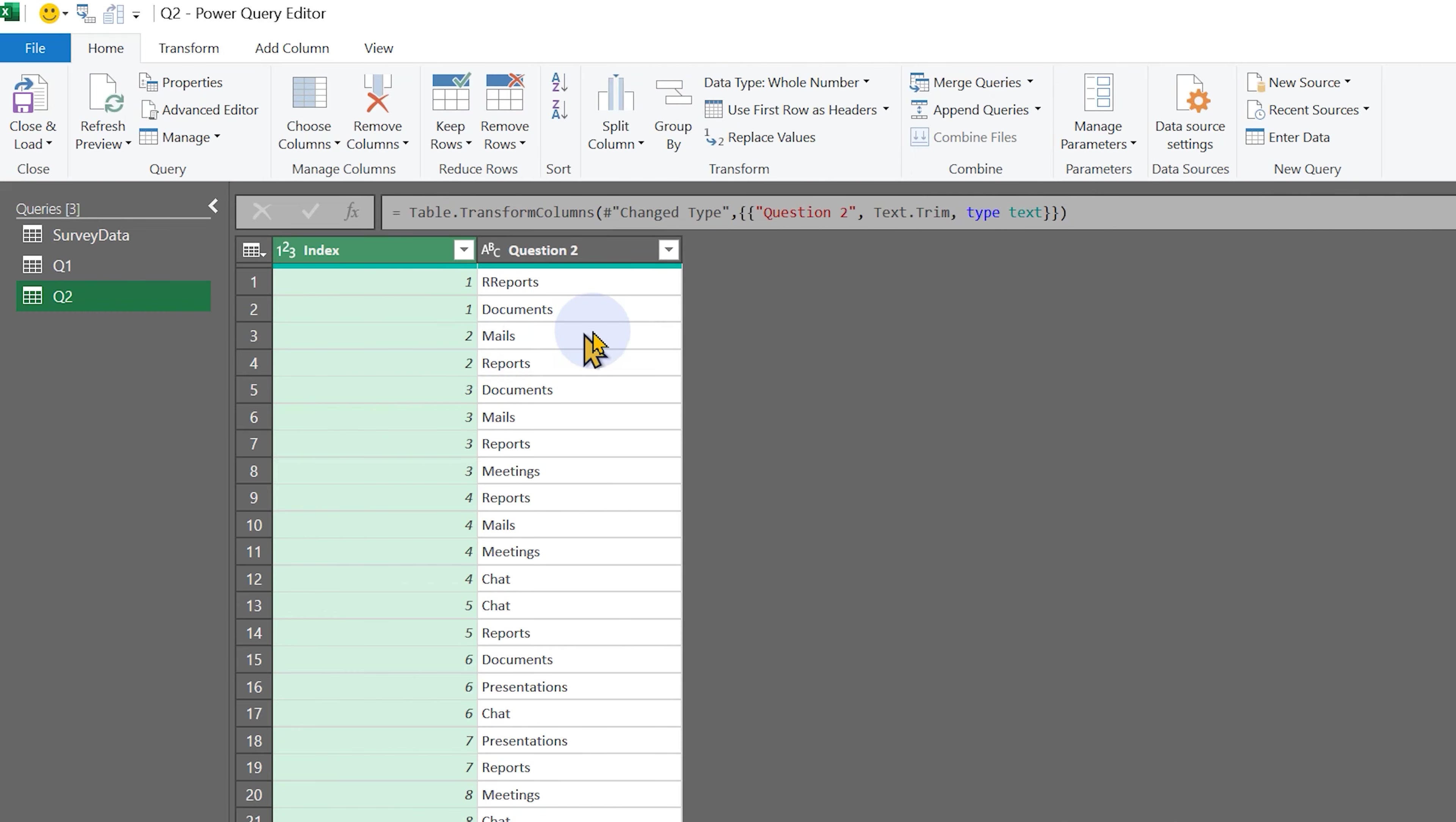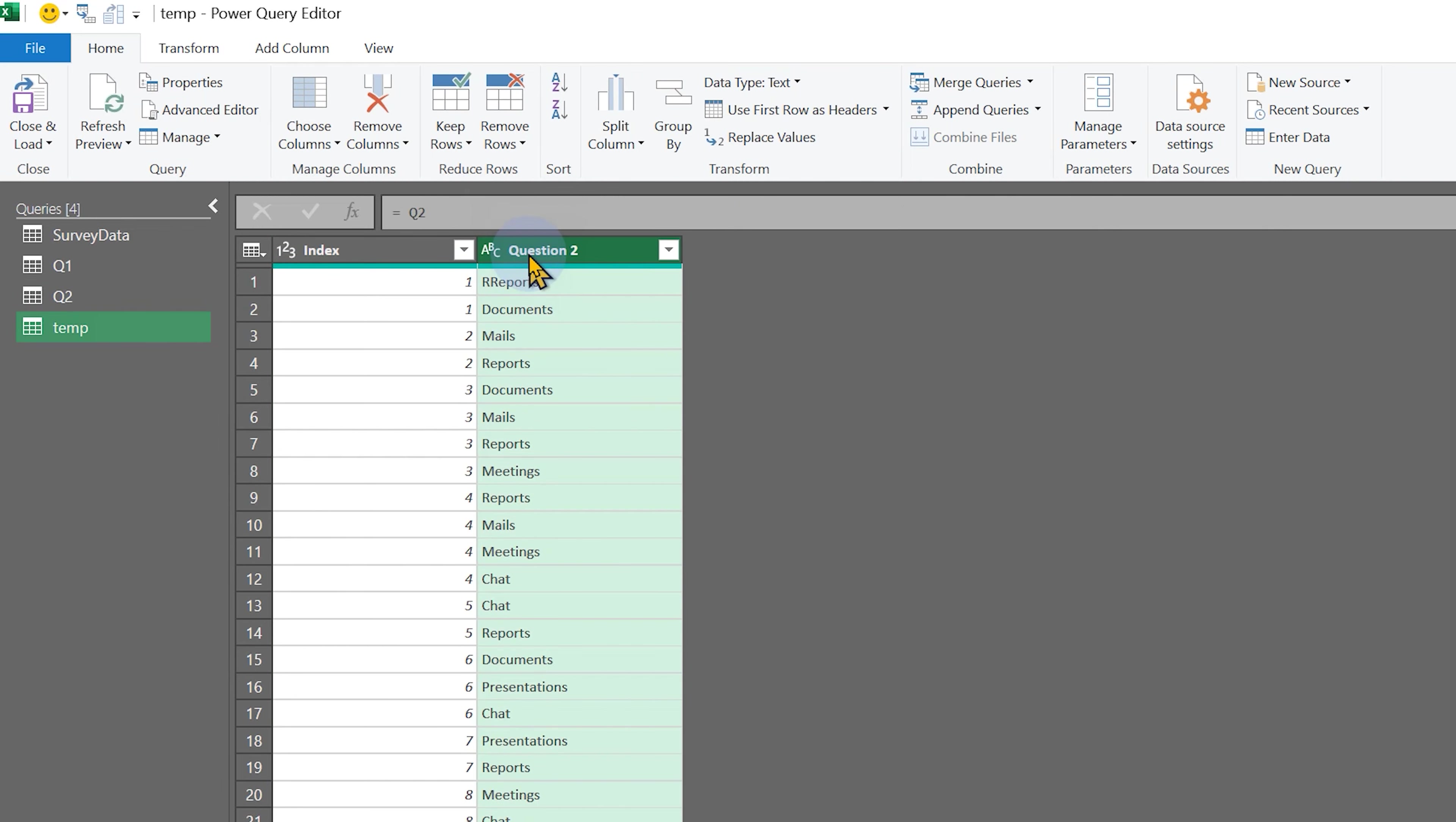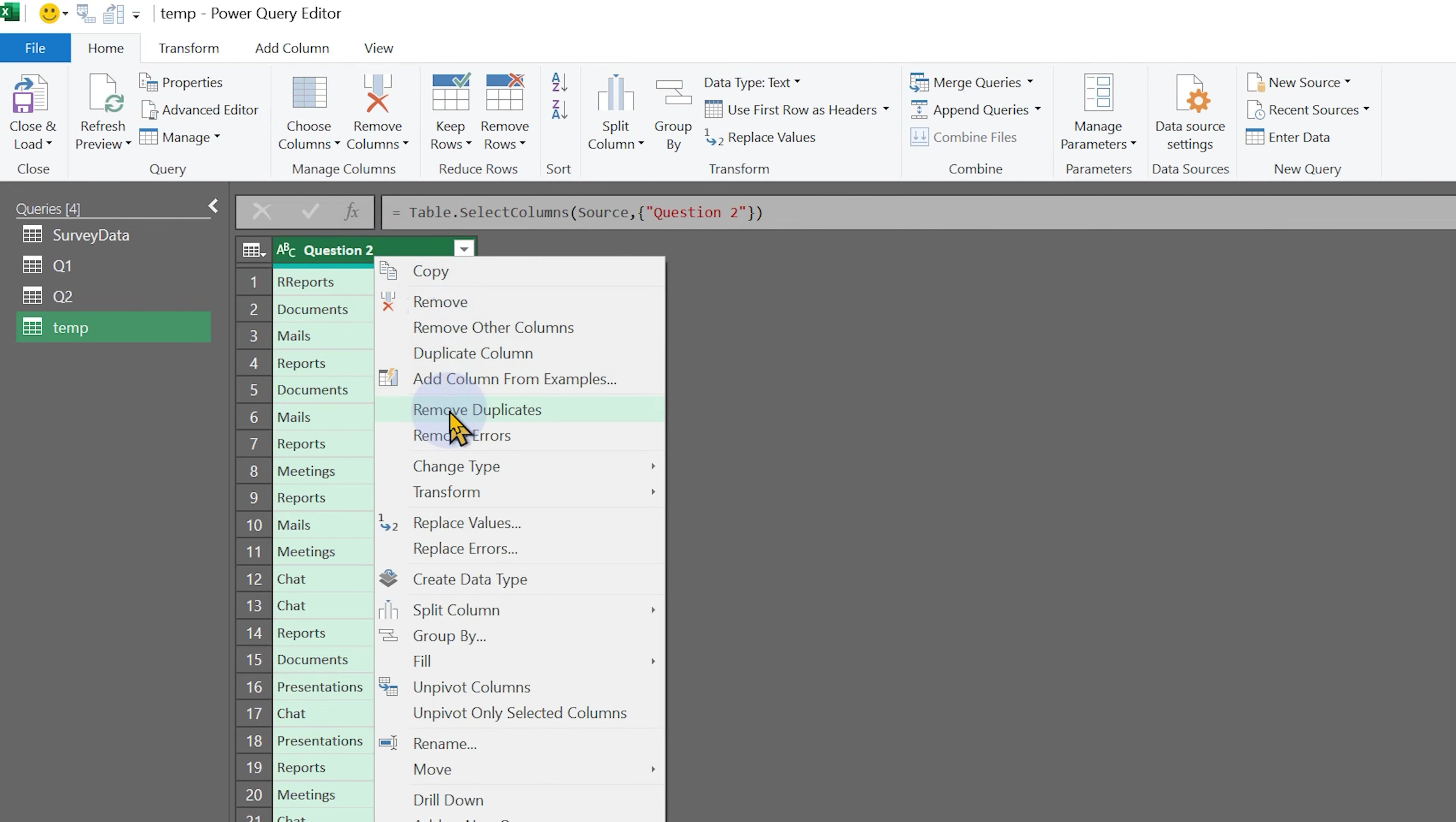One last thing I want to talk about is spelling mistakes. How do you know even that there are spelling mistakes? Because this can be a very long piece of data. So make a reference, make it a temporary table, keep the desired question column, remove other columns, and remove duplicates.